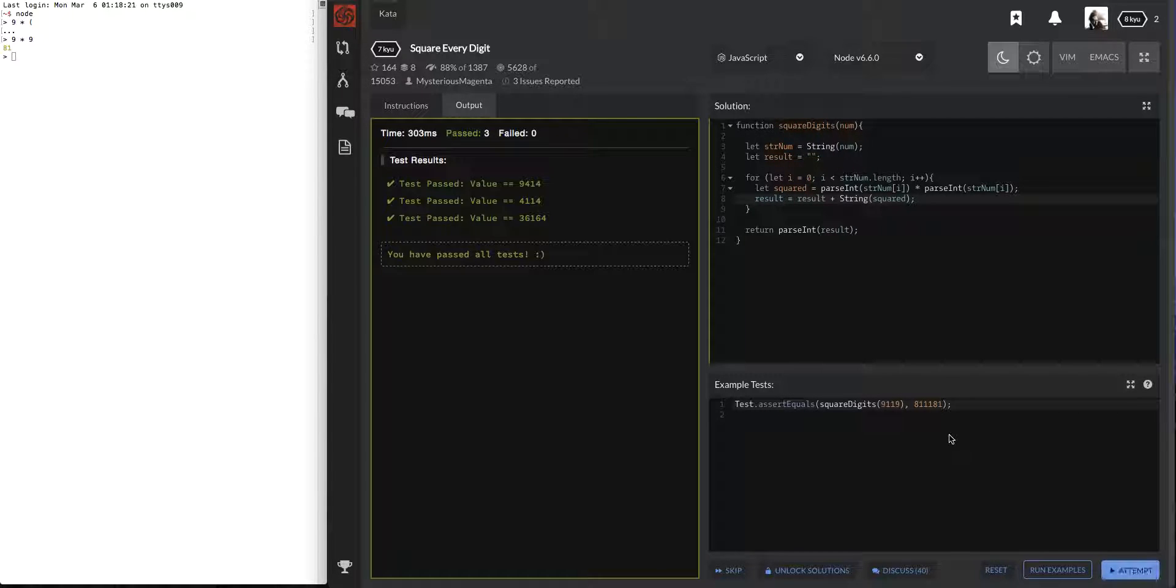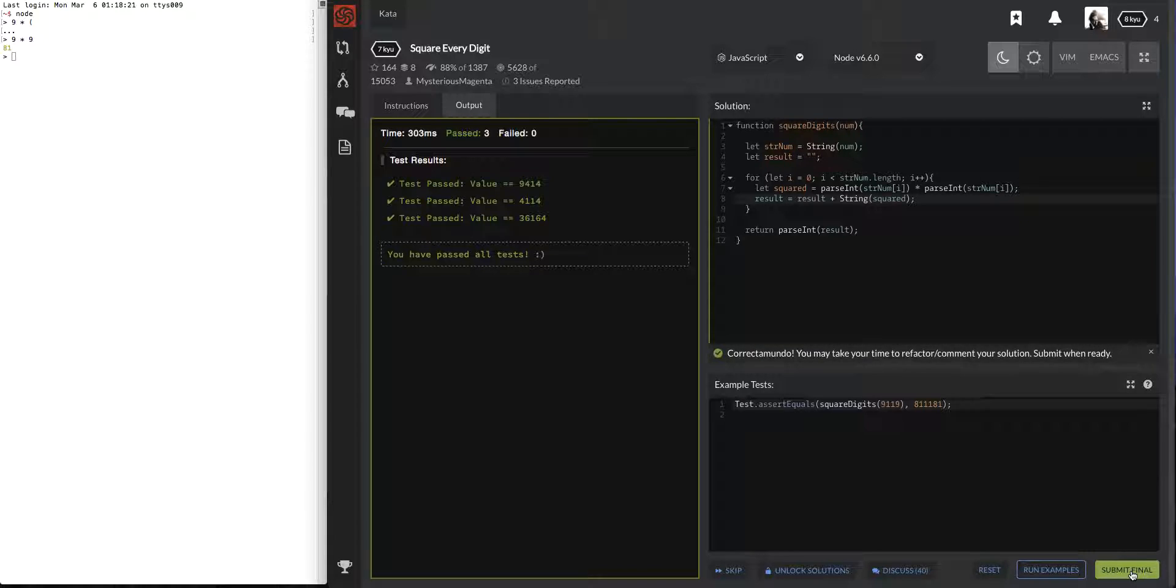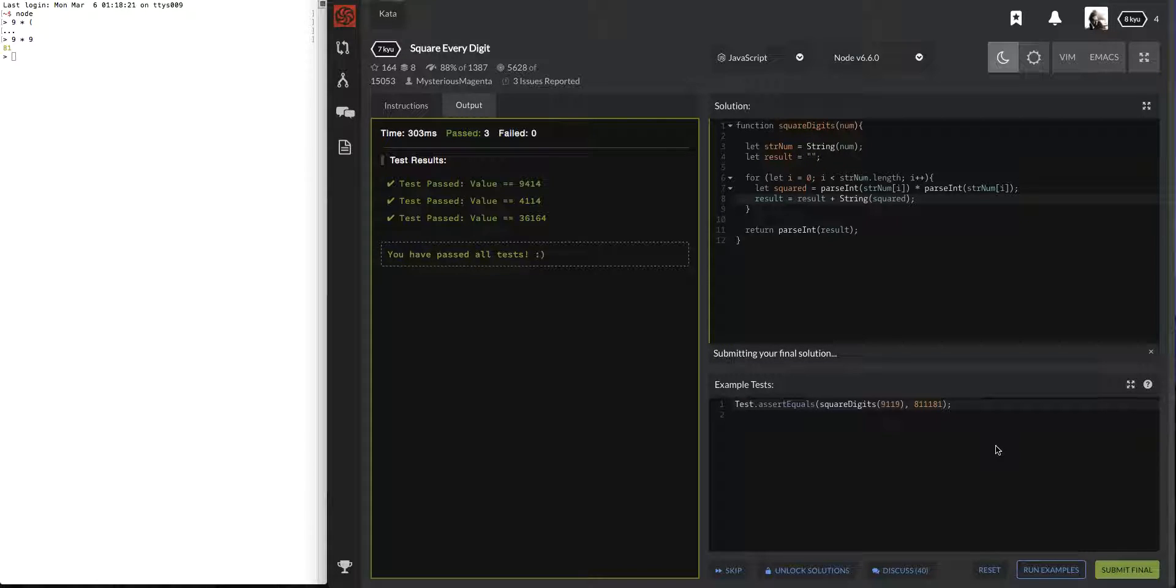Attempt. Awesome. Submit final. And I'm pretty confident this will work.